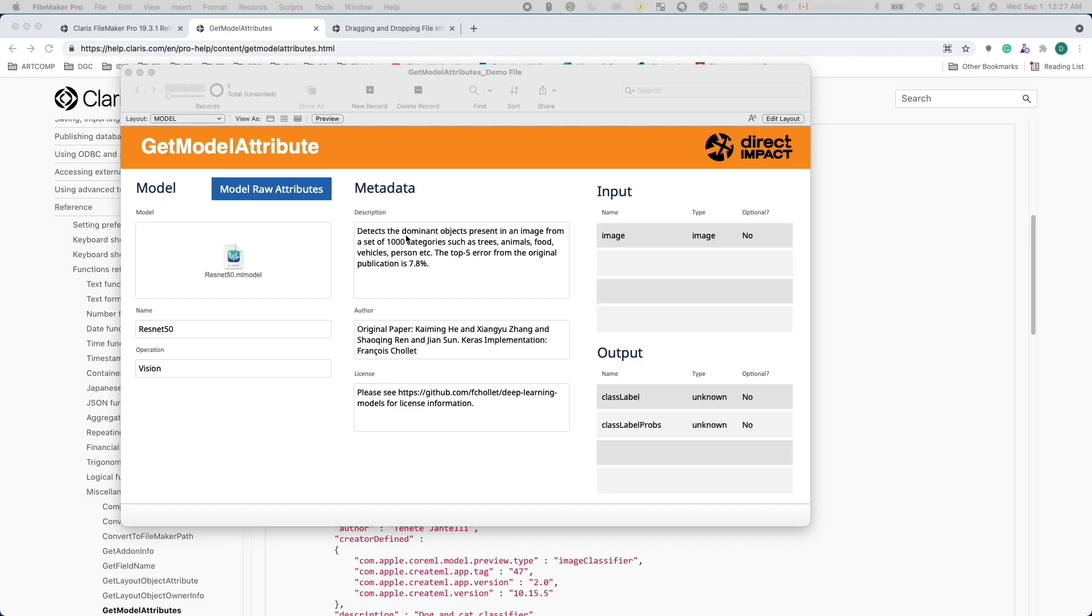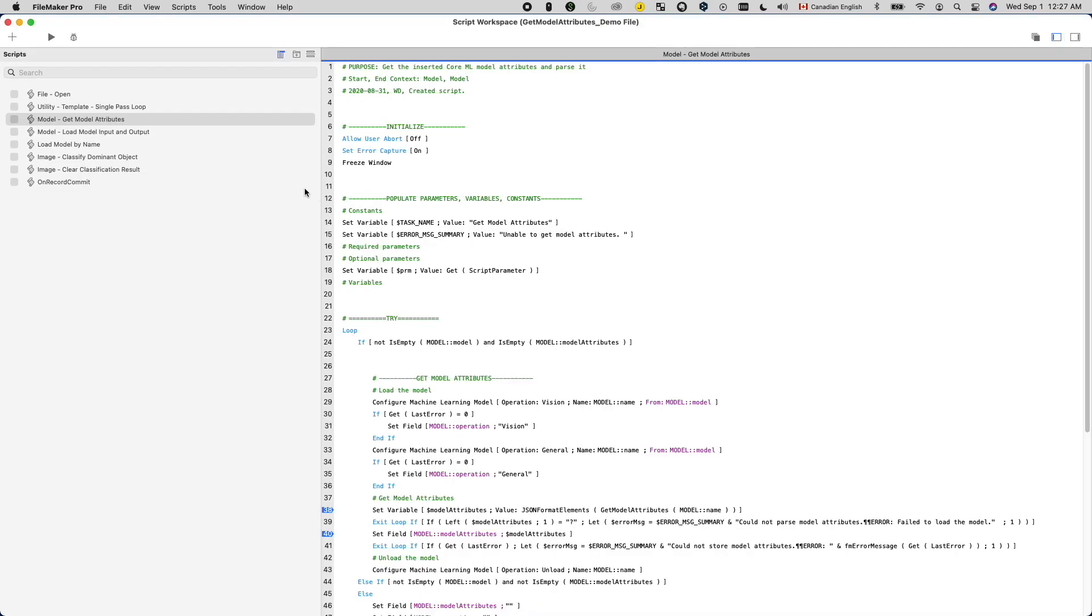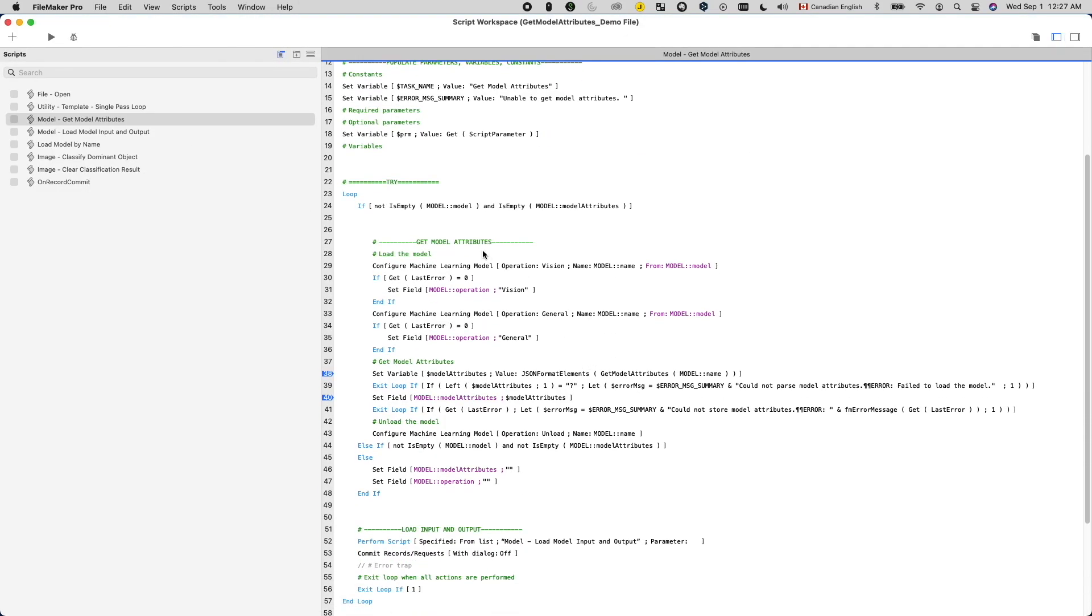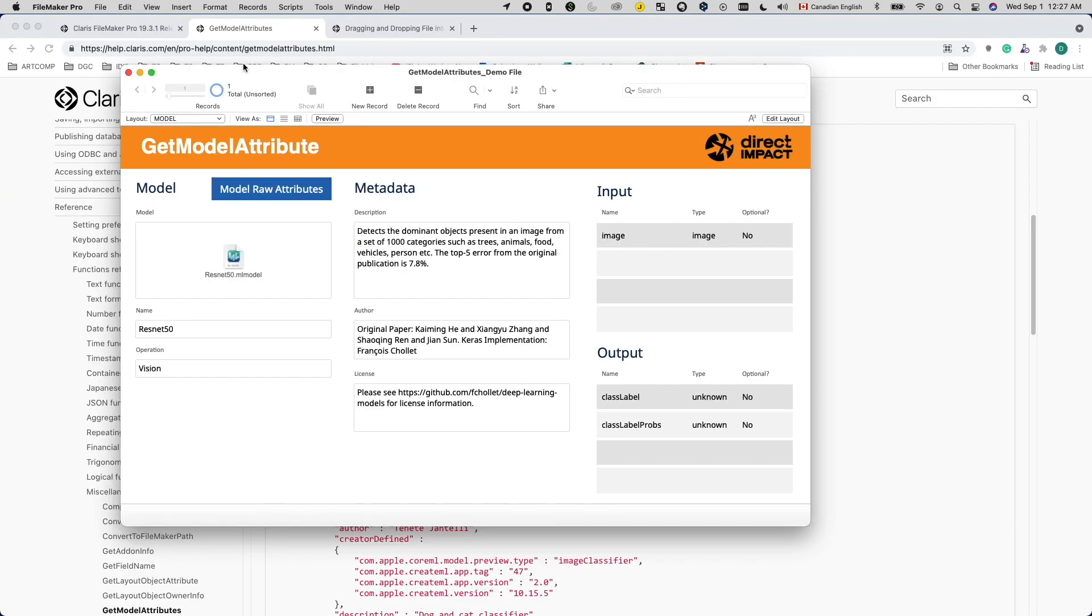So, I created a script that will load the model, get the model attributes, save it to a field, and unload the model to wrap things up. The script itself works great, so I thought, well, this is going to be easy. I was wrong.